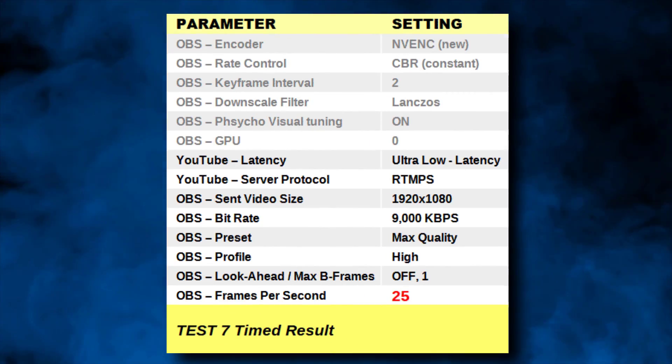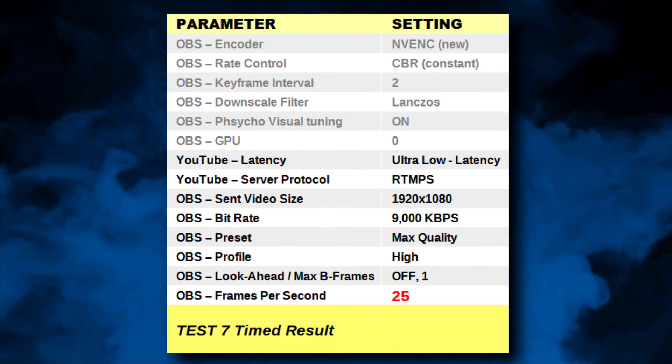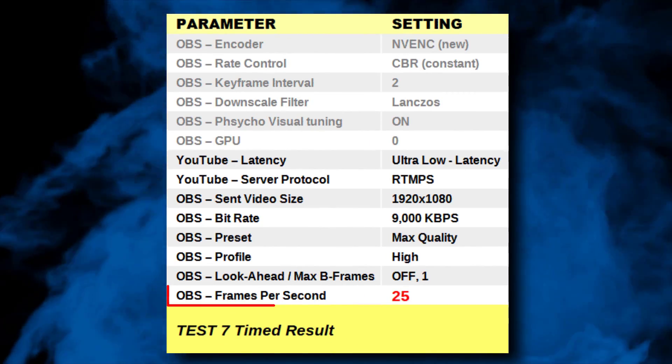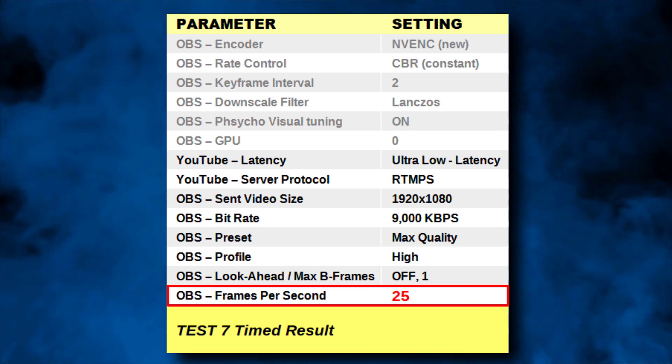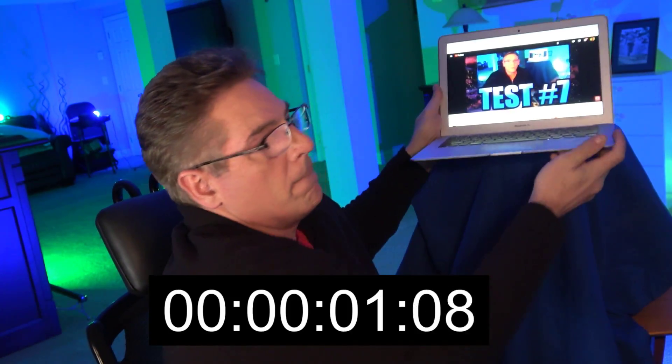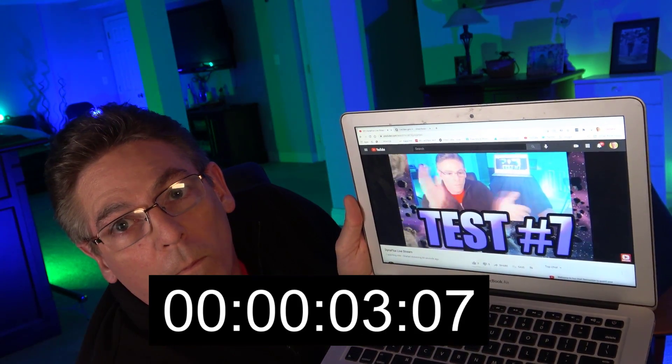Our goal is to get under two seconds, so maybe reducing frames per second from 30 to 25 — which is almost impossible to tell visually — will get us there. The result: we reduced the frames by five and now we're at three seconds. That's more lag, not less. We get more lag when you reduce the frames. If you understand why, let me know in comments — I'm baffled. Let's move on to the next test.